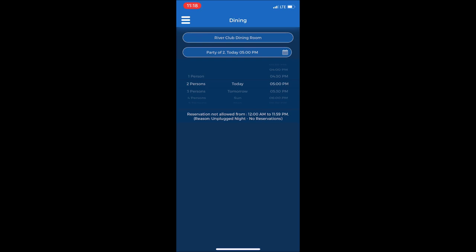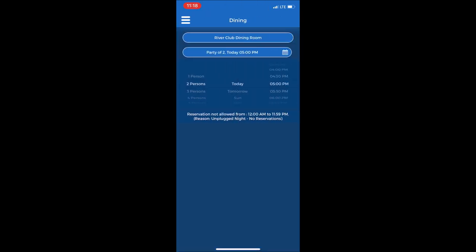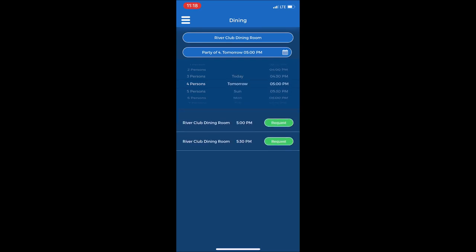On the left there's a scroll for the number of people in the party. I'll change that to four. And then the date, I'll need to change that to tomorrow Saturday. And then the scroll on the right is for the time of the reservation. I'll scroll to six o'clock p.m.